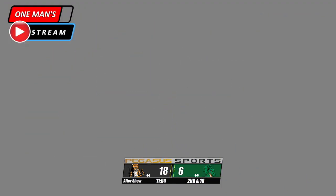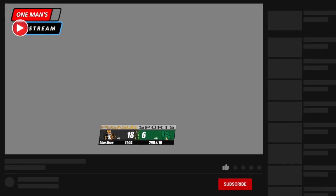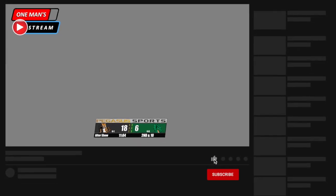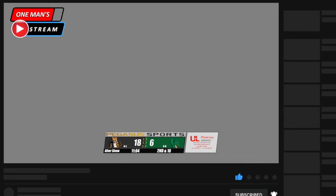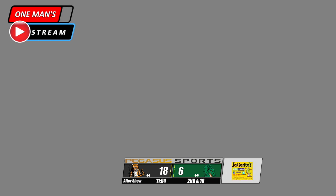Hello everyone, and welcome back to another episode of One Man Stream. In today's episode, we're going to show you how to do this right here. You'll notice that there is a little box that pops up to the right of the score graphic, and what it's going to do is it's going to rotate through our sponsors that are sponsoring this broadcast. I'm going to show you how you do that.